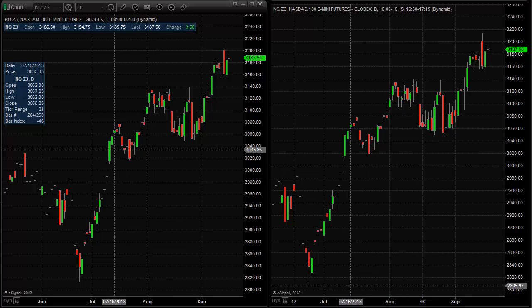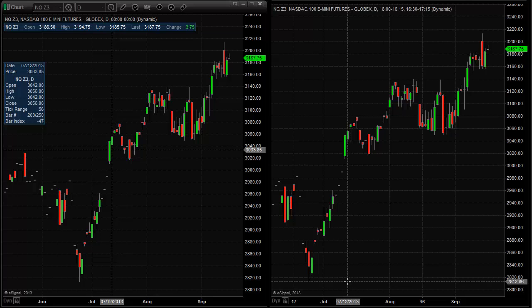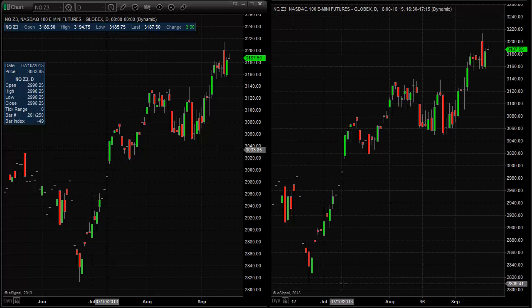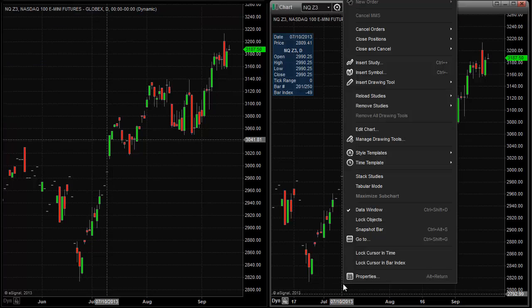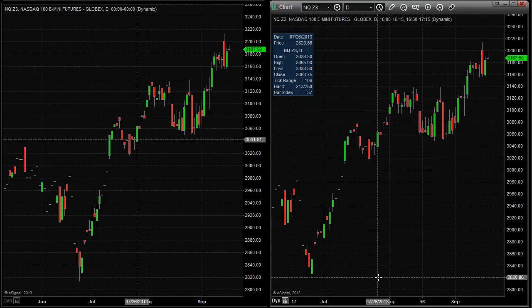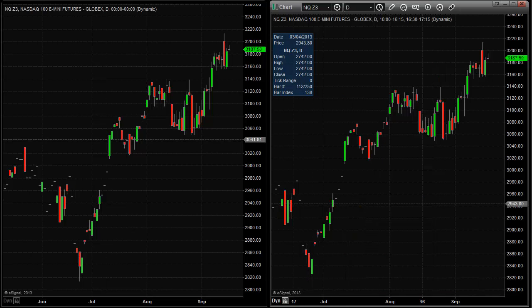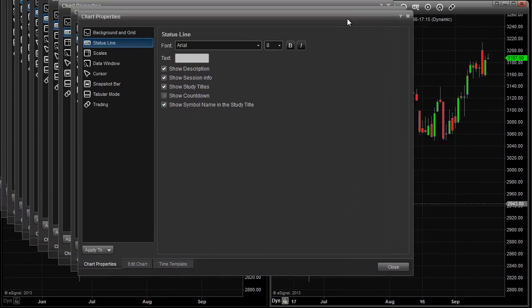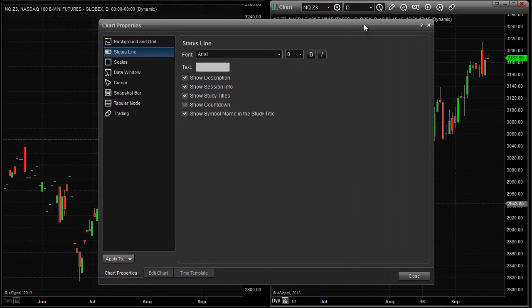The first thing I'm going to do is take my cursor, place it over the chart that I want to activate, and right-click. After I right-click, I'm going to get a submenu that pops up, and I'm going to choose Properties. After Properties is chosen, we're going to get another window setting up.